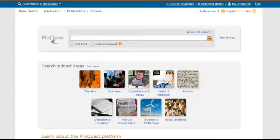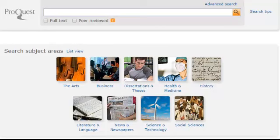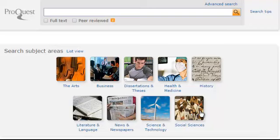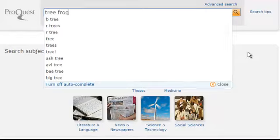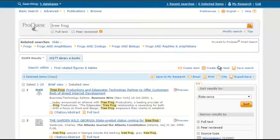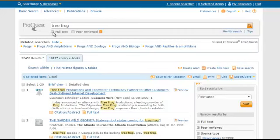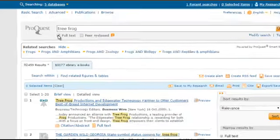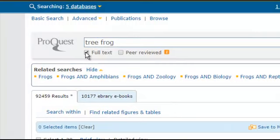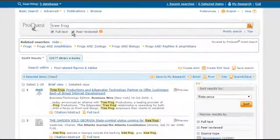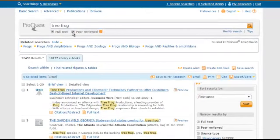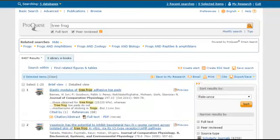On the home page, you can search by subject area or do a basic search. There are two options. You can check full text, which means the entire article will be available, and peer-reviewed, which means experts in the field have approved the information. Checking these will narrow the search results and provide good information.